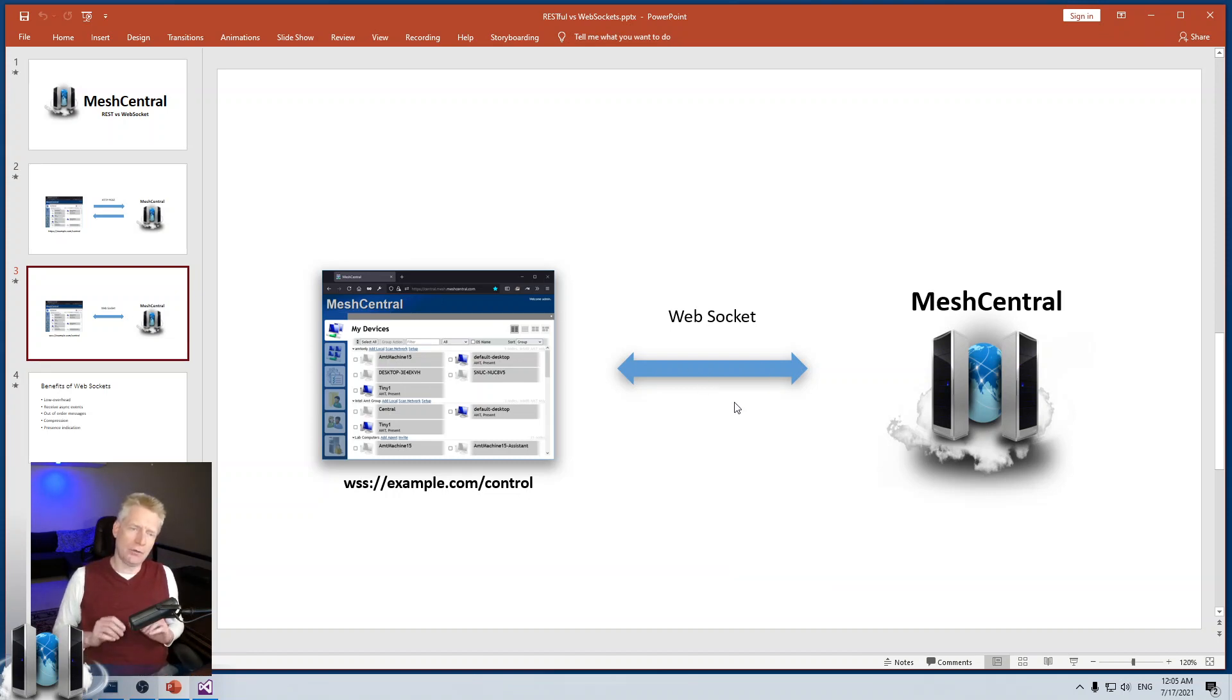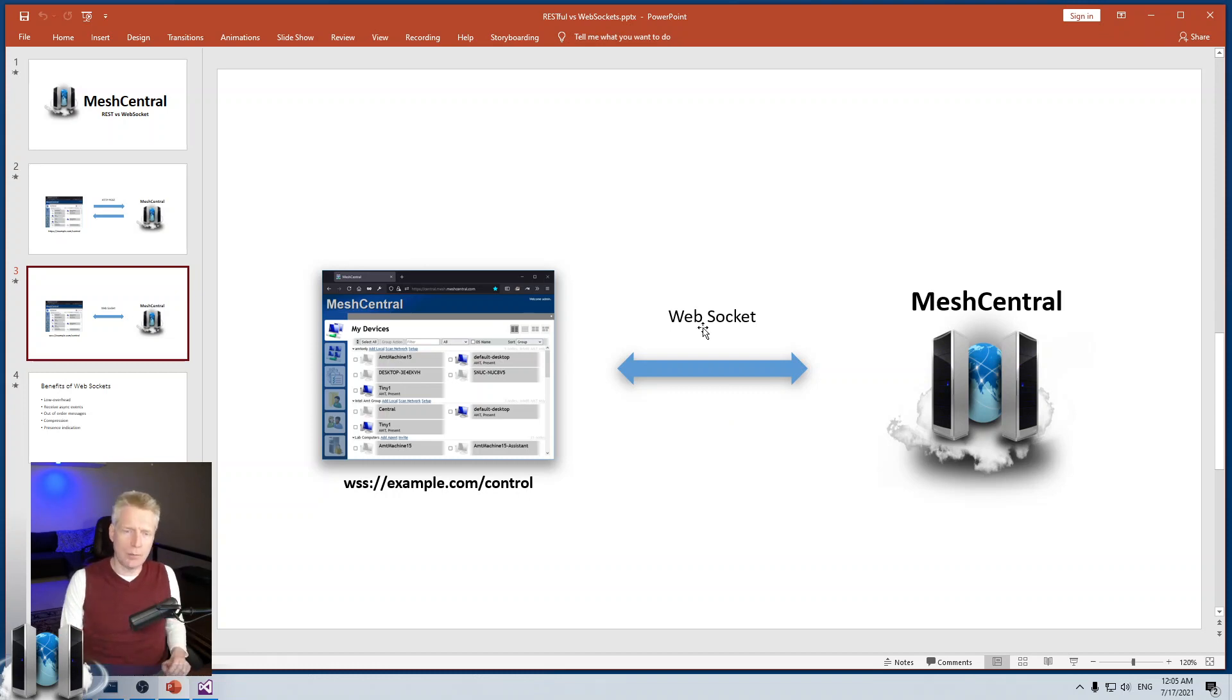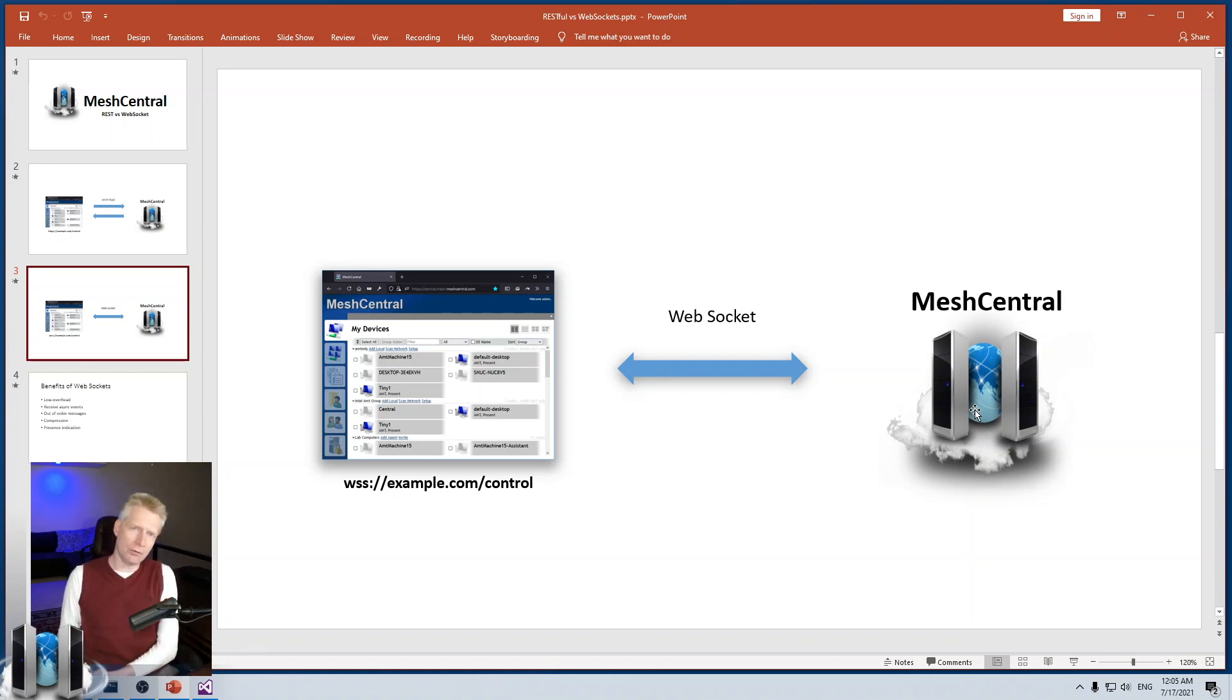As soon as the user disconnects, the WebSocket drops. And so, the MeshCentral server has an idea of what users are currently connected right now.